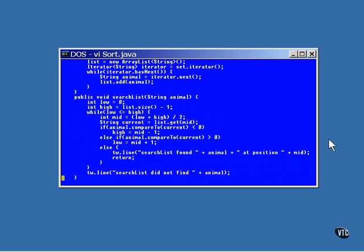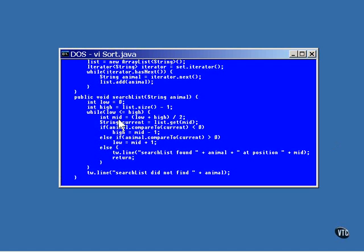The search list method searches through the sorted elements of the list object to find a match. A binary search is used. This particular binary search algorithm comes right out of the original K&R book that defines the C language. There are several ways to write a binary search, but this is the best one that I know of. It starts off by setting the index values to the first and last elements to be searched. As long as these two numbers haven't crossed one another, the search is still underway.